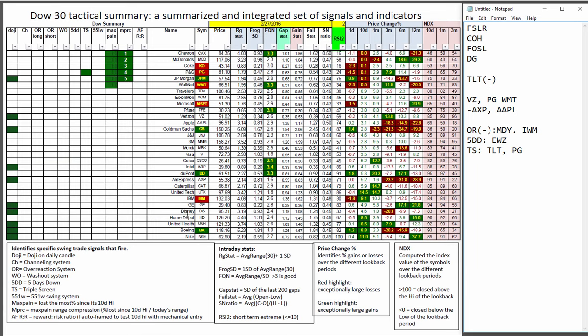Looking at the Dow Tactical. Here's that triple screen in Procter & Gamble. Lots of doji's to choose from. Nothing tests out on the auto framer. We've got some FROG quality numbers that are favorable in Chevron, Walmart, Pfizer, Cisco, Intel, and DuPont.